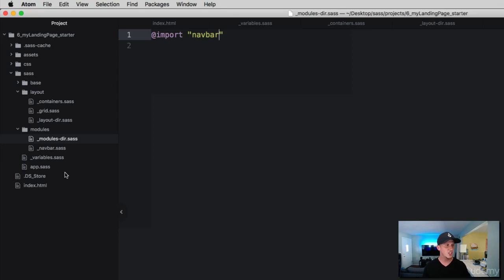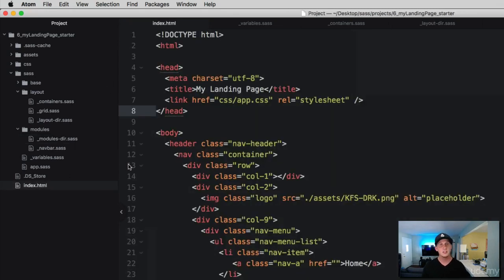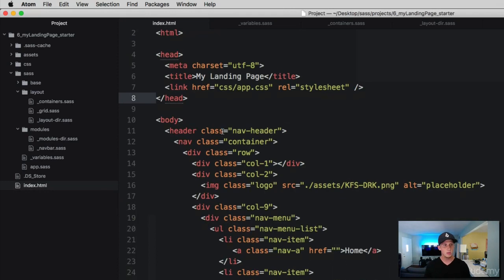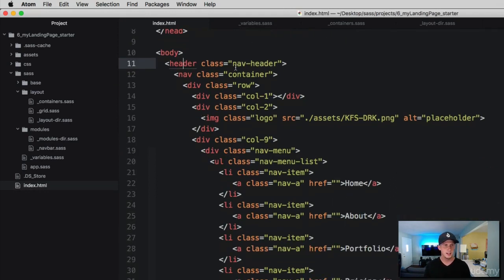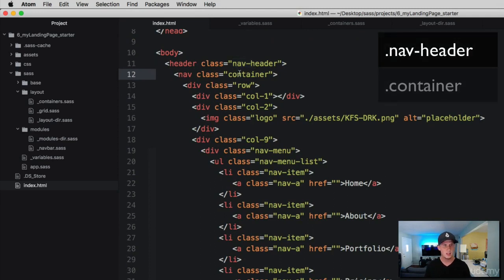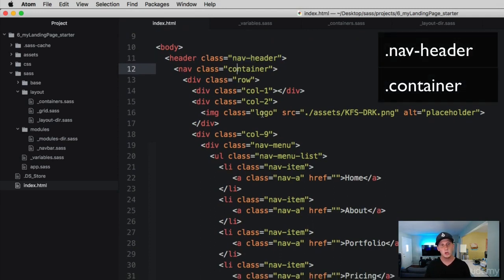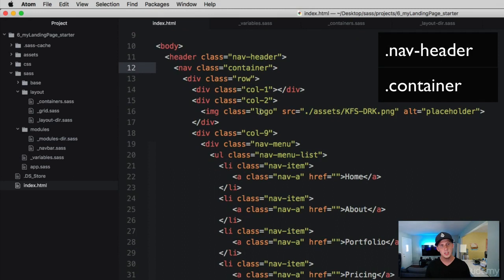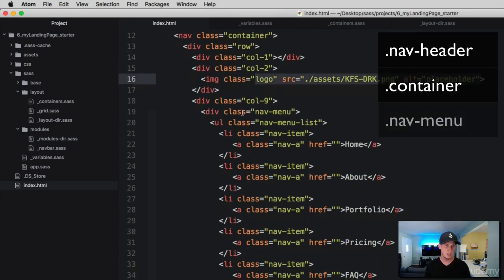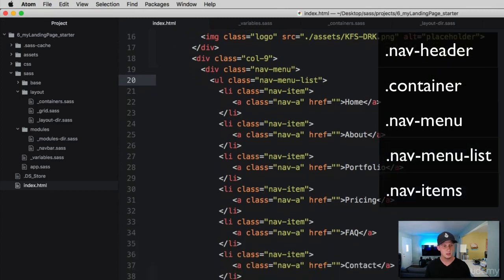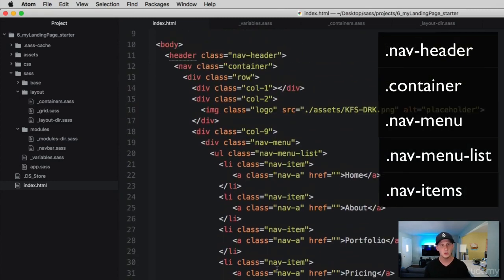Now let's check out our HTML and see how we have this navbar structured. We've got the body, and we've created a header — it is a nav-header. Then we have our container, with rows and columns built inside to hold our image. We also have a nav menu with a nav list and nav items, then the header closes.